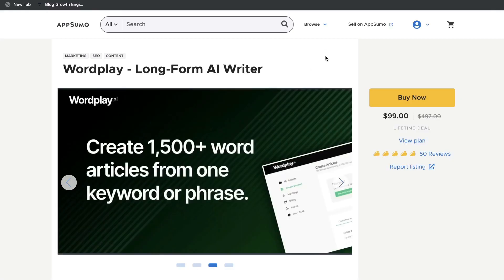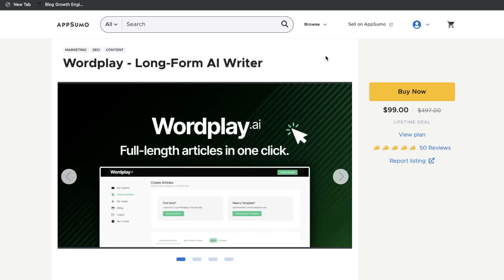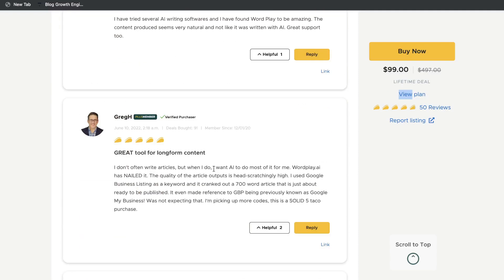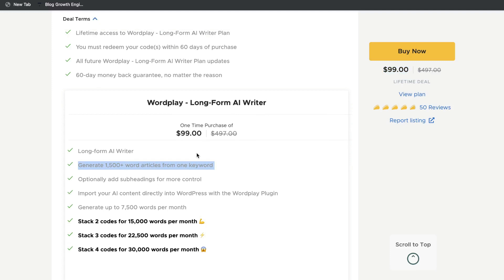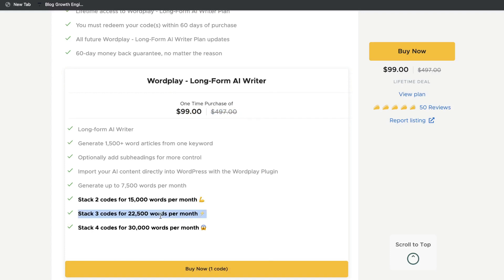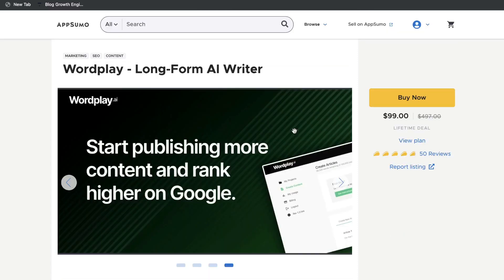Before we get into actually using those templates, you can get the lifetime deal for this tool on AppSumo. People are very happy with this AI copywriter based on the reviews, which is always a good sign. The lifetime deal is $99, which gets you up to 7,500 words each month. You can stack codes — for instance, stacking three codes gets you 22,000 words per month. You can start with the $99 plan and upgrade if you hit your word limit. I'll leave a link for the lifetime deal in the description.